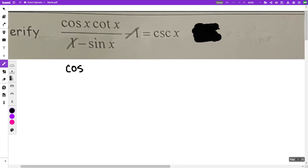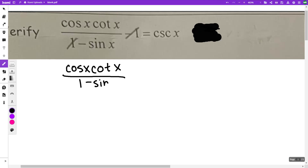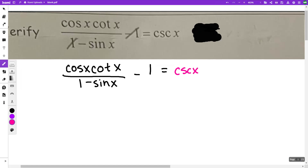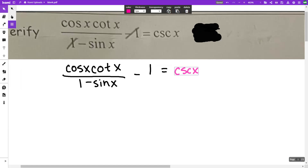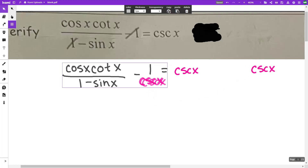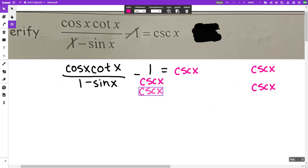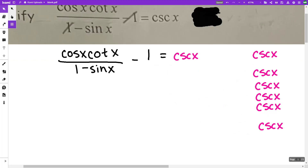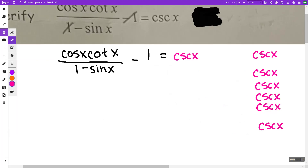Let me rewrite this problem so we can see it: cosine x times cotangent x over one minus sine x, minus one, equals cosecant x. I'm going to write the cosecant x in a different color because we're going to be constantly keeping that cosecant x. I'll make a couple of copies to keep on the side. That right side is going to stay cosecant x — I'm only going to be working with the left side.